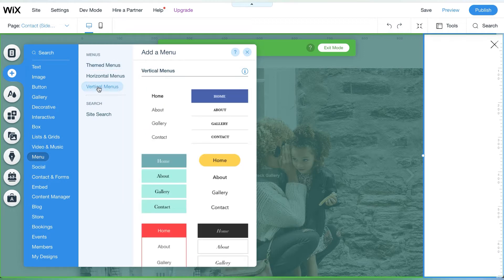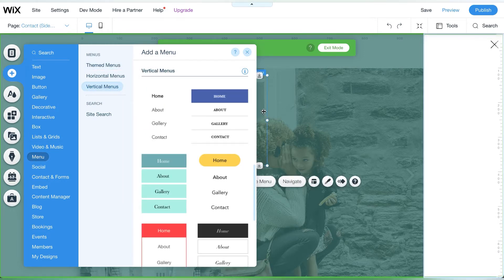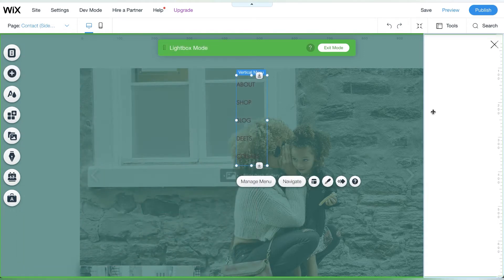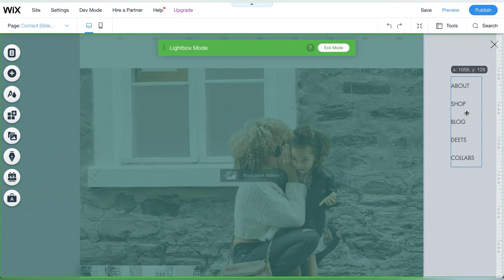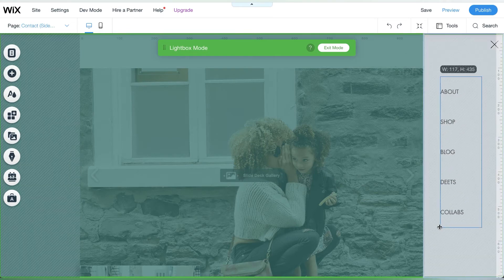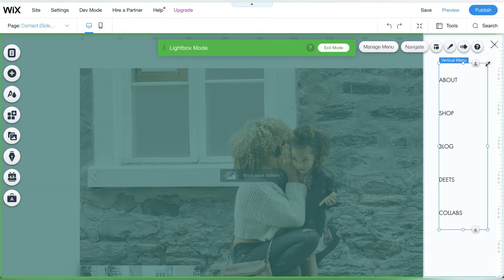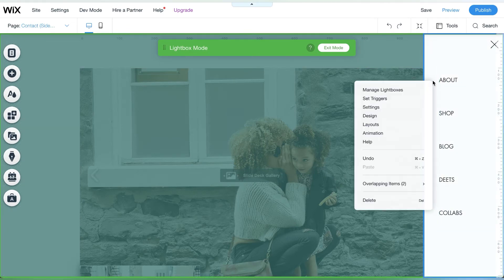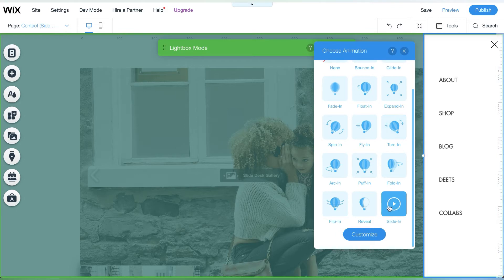You will need to change the font size and adjust the font to fit your brand. Wix also gives you the option to pick how the vertical menu appears. Just click on animation.